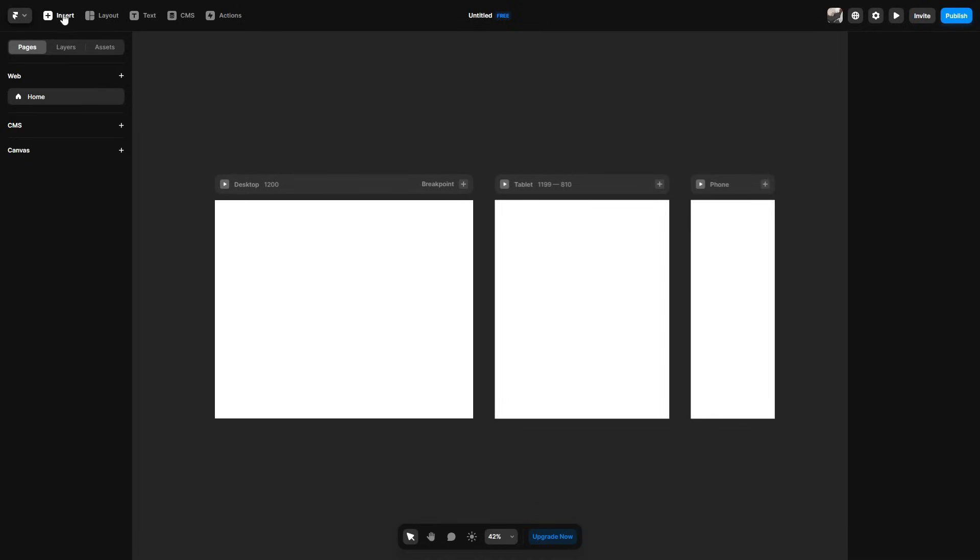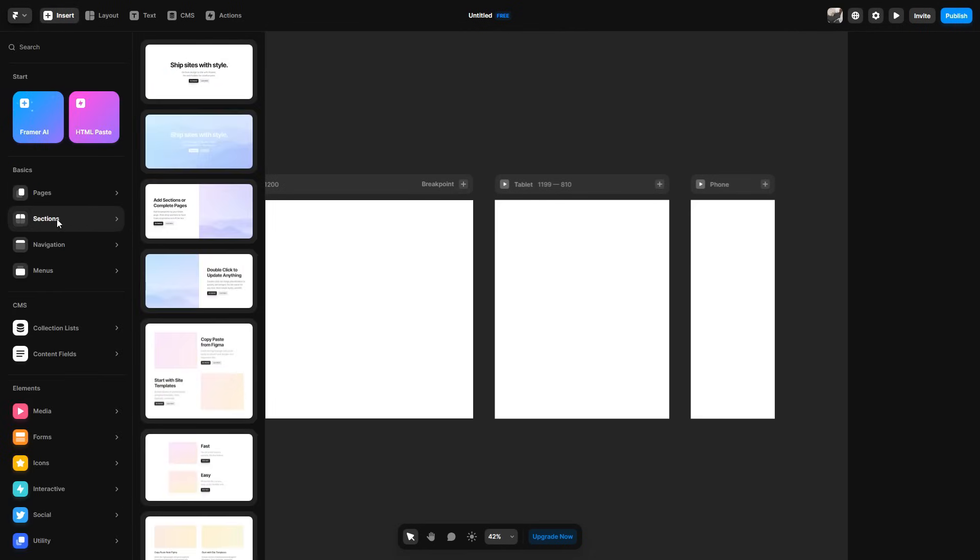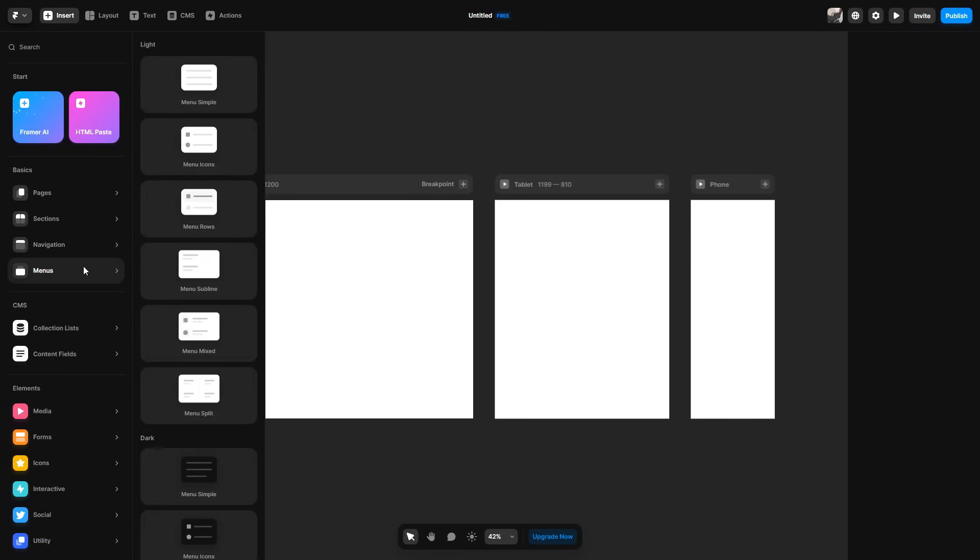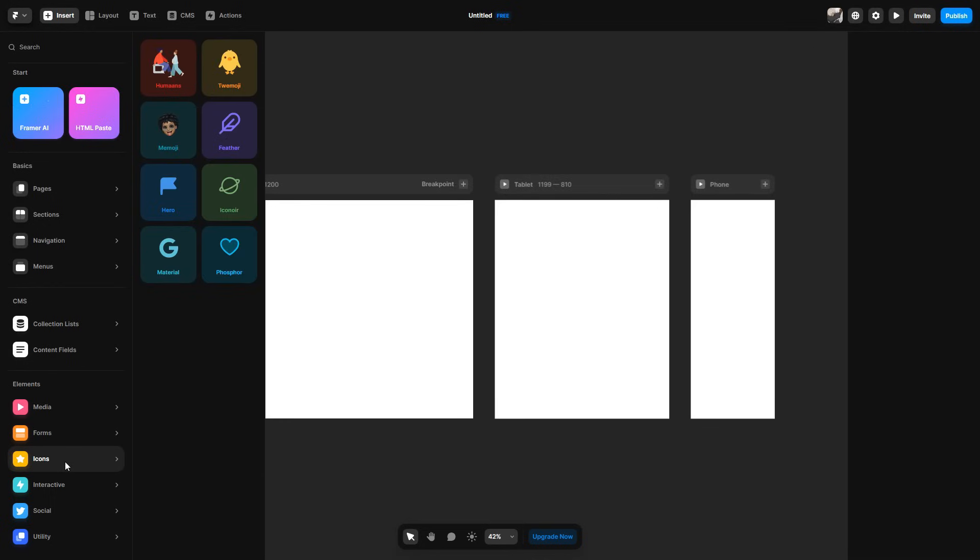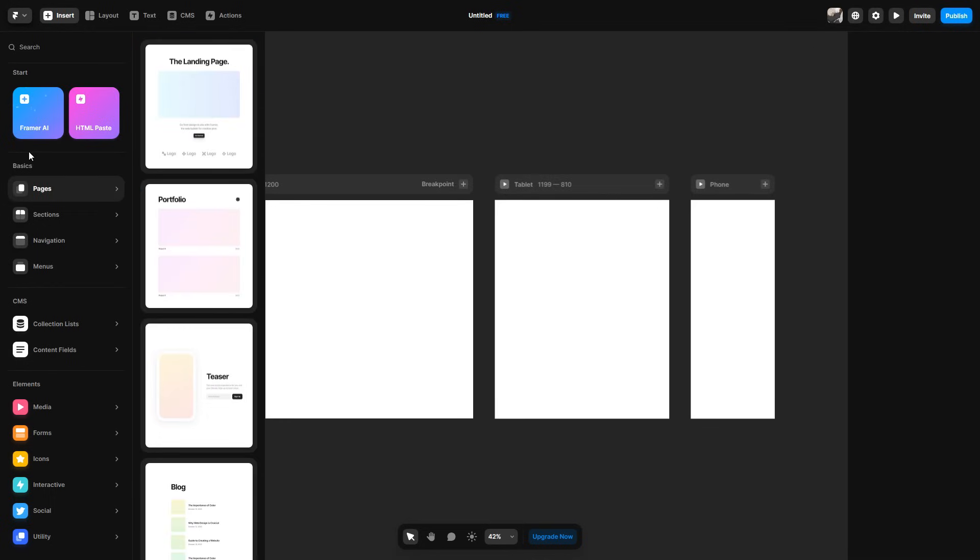So if we go in the top left over here, it says insert. We can then go through the basics. So there's pages, sections, navigations, and even menus. Then under that, you can also add any elements. So media, forms, icons, et cetera. And then at the top here, again, like I've said before, there is the AI option, which I'll show at the end of the video. And if you did have a website already, assuming you don't, you won't have to really worry about this, but you can paste it here if you wanted to as well.